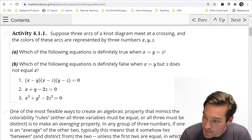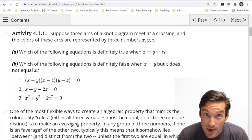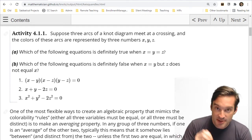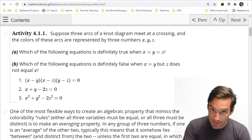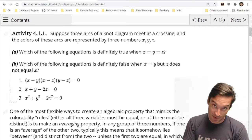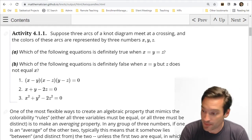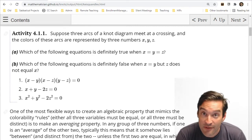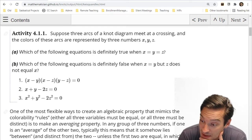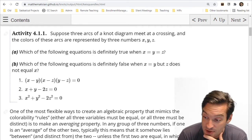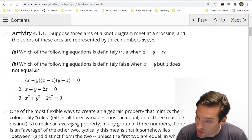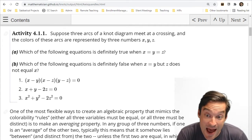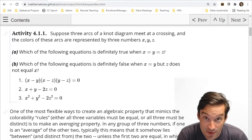What was it about the equation x plus y minus 2z equals 0 that made it so magical — capable of being satisfied when x, y, and z are all the same, and definitely not satisfied when x and y are the same but z is different? The reason it works so well is that it really is a kind of averaging equation. If x plus y minus 2z equals 0, solving for z gives z equals half the sum of x and y — z is the arithmetic mean of x and y.